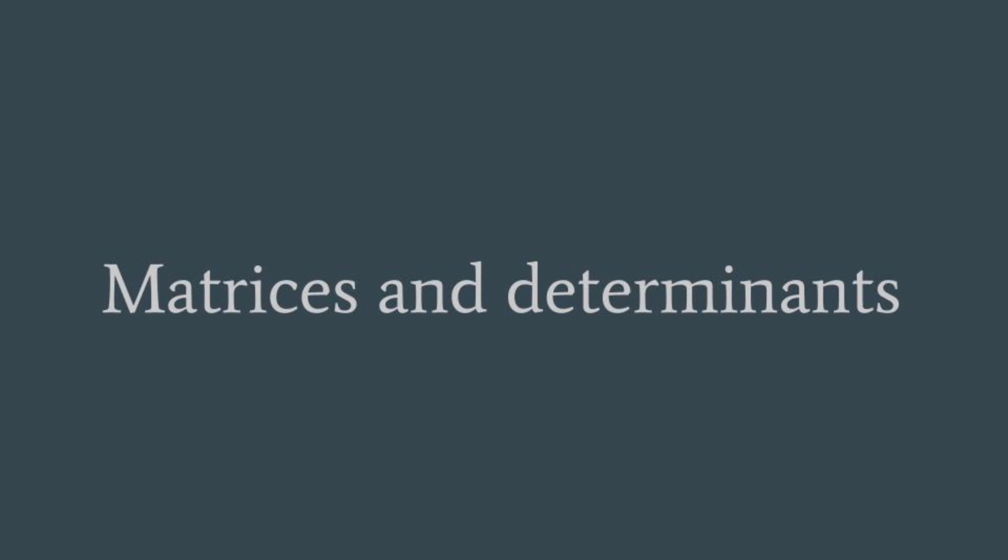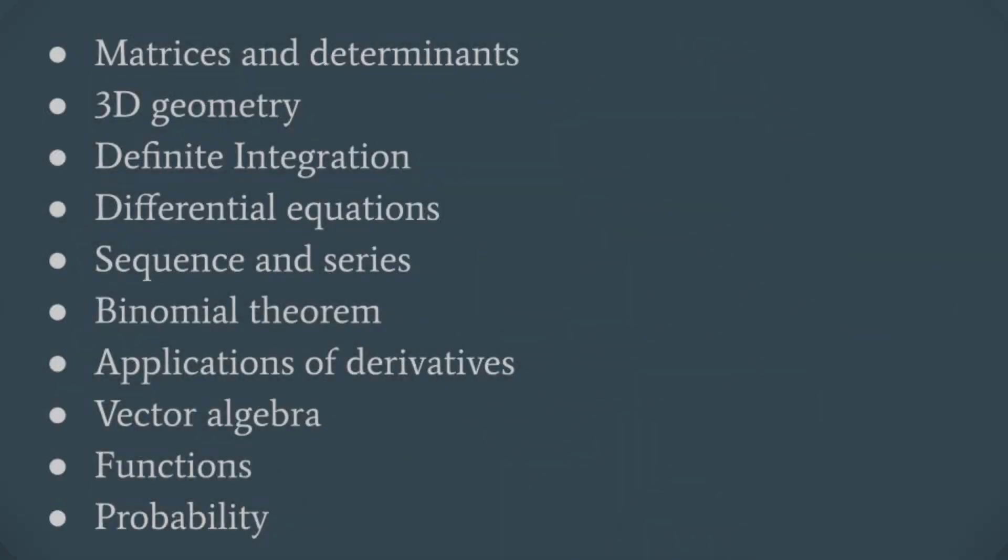Matrices are the most scoring and easy topic. We also have 3D geometry, definite integration, differential equations, sequence and series, binomial theorem, applications of derivatives, vector algebra, functions, and probability. So these are the top 10 topics.